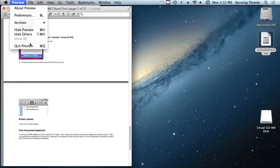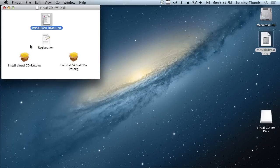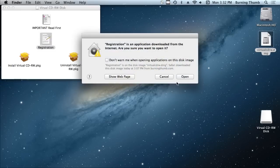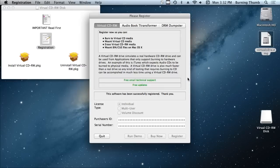And the other thing is the registration app, which is right here. If you do purchase the Virtual CDRW, you'll get an email with your purchaser's ID and serial number. Simply double-click the registration app, enter your purchaser's ID, enter your serial number, click the Register button, and you're ready to go.